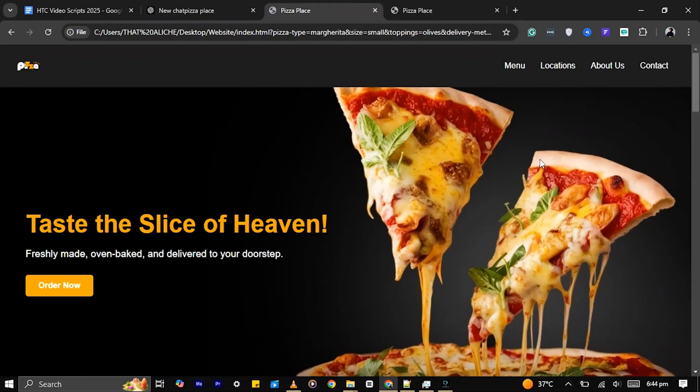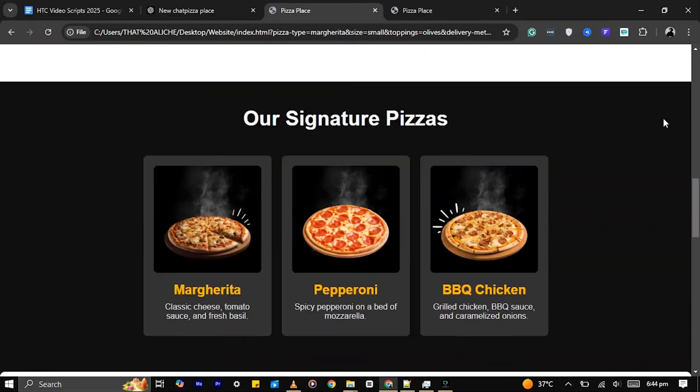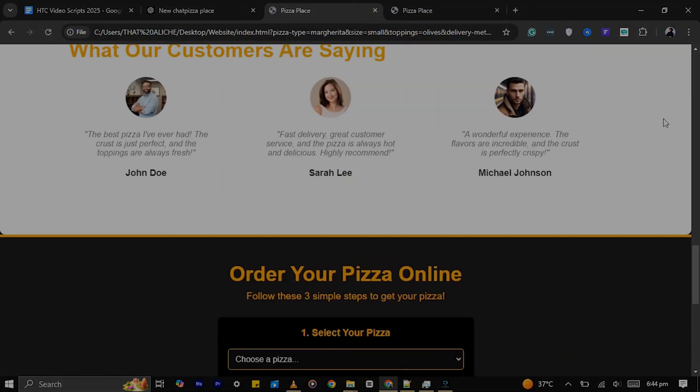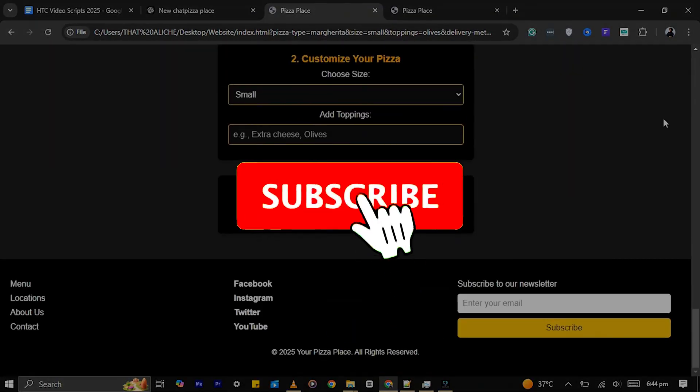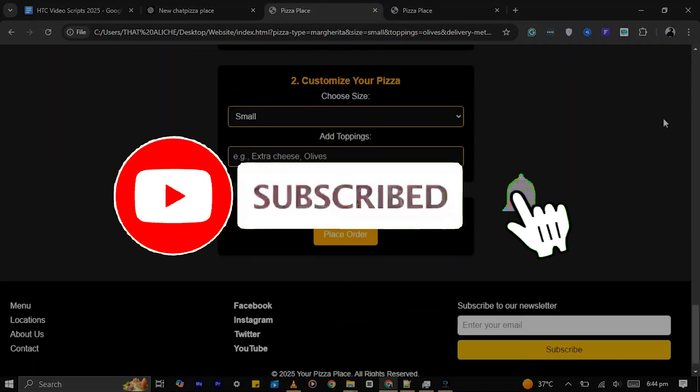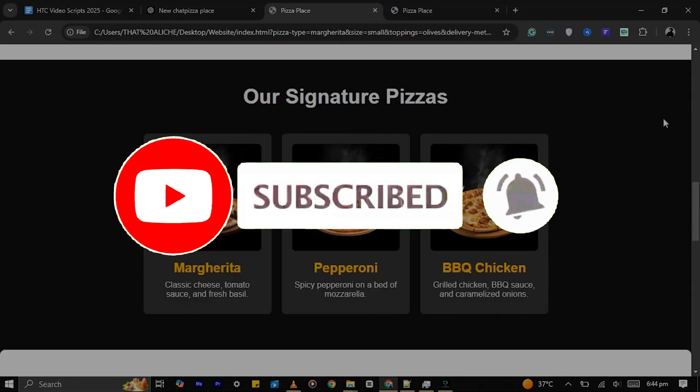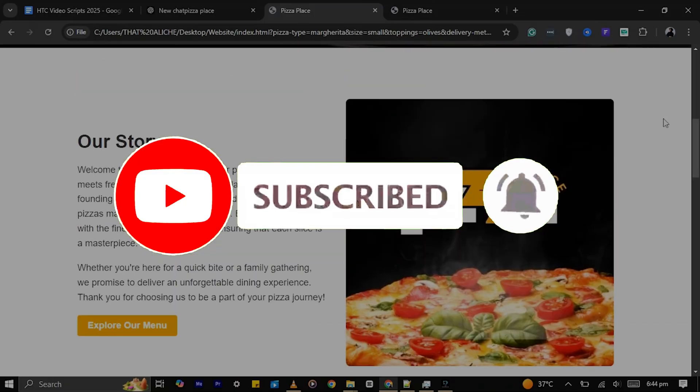However, I've included the images of the website I created. You can download it for free. Like and subscribe for more AI content.